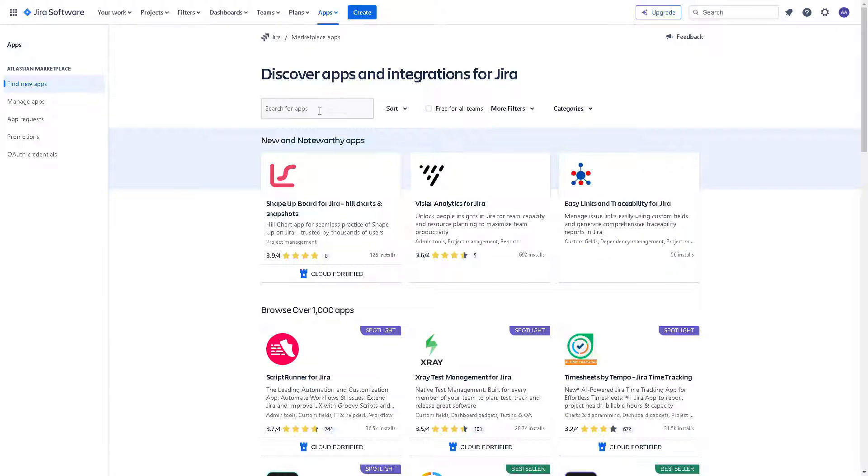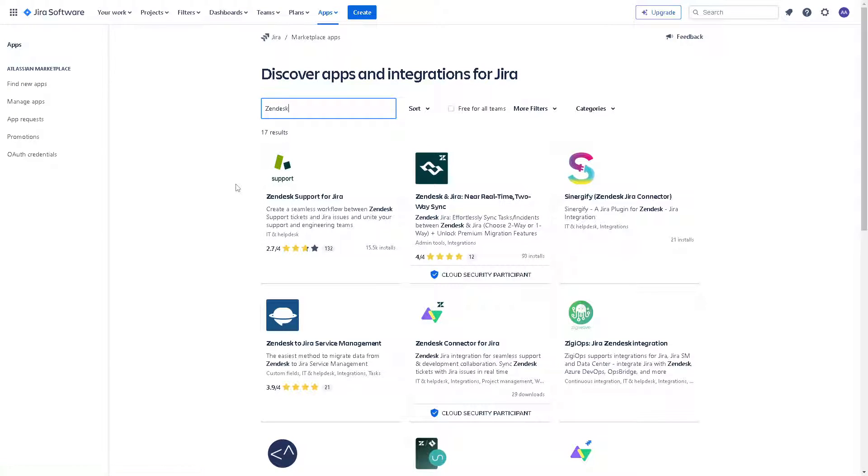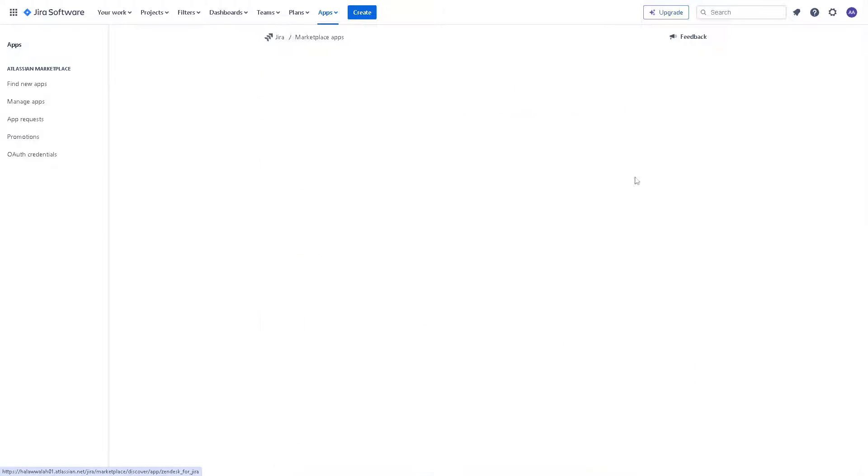Again look for Zendesk and once you've done that, as you can see you have a lot of options. Zendesk support for Jira, Zendesk to Jira service management and a lot more. But of course we're going to choose the Zendesk support for Jira.